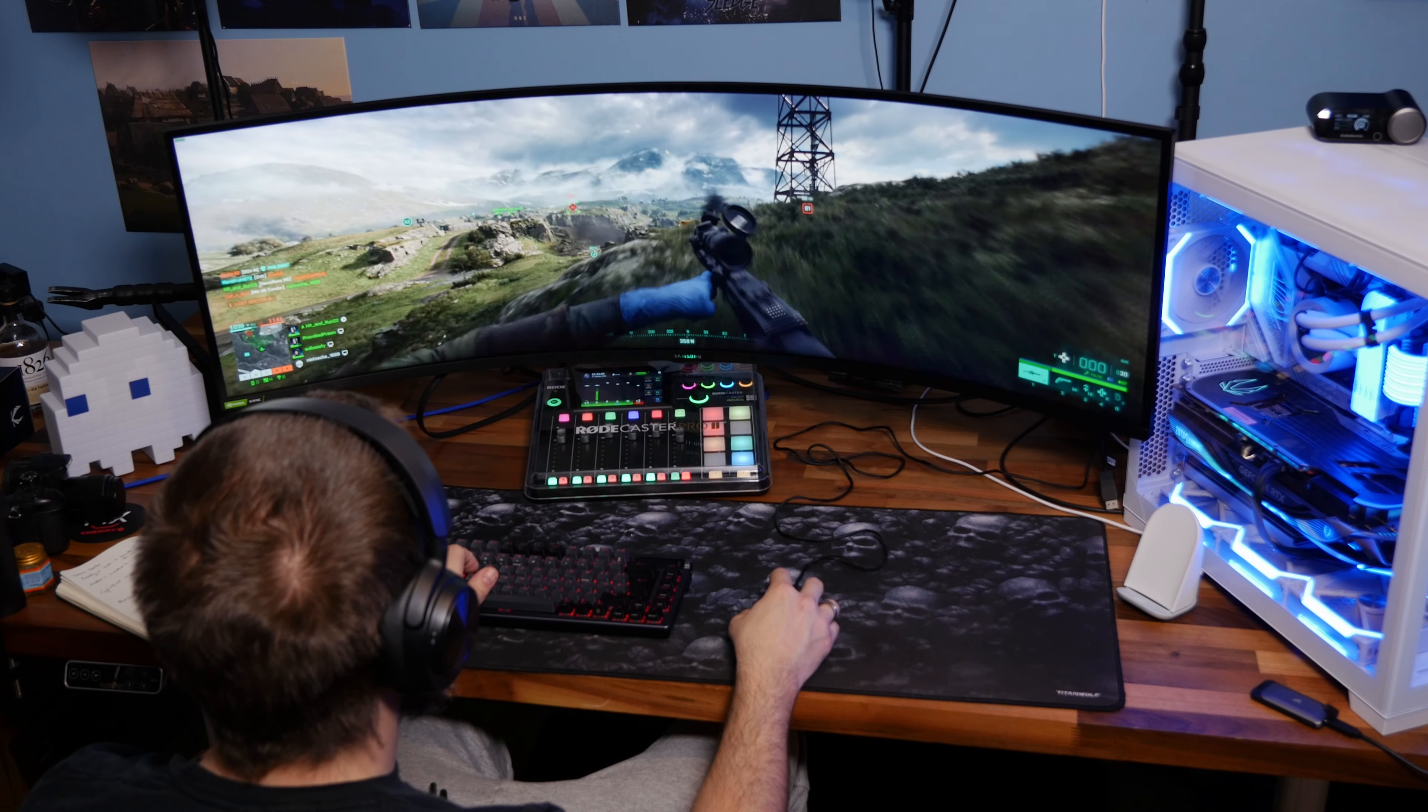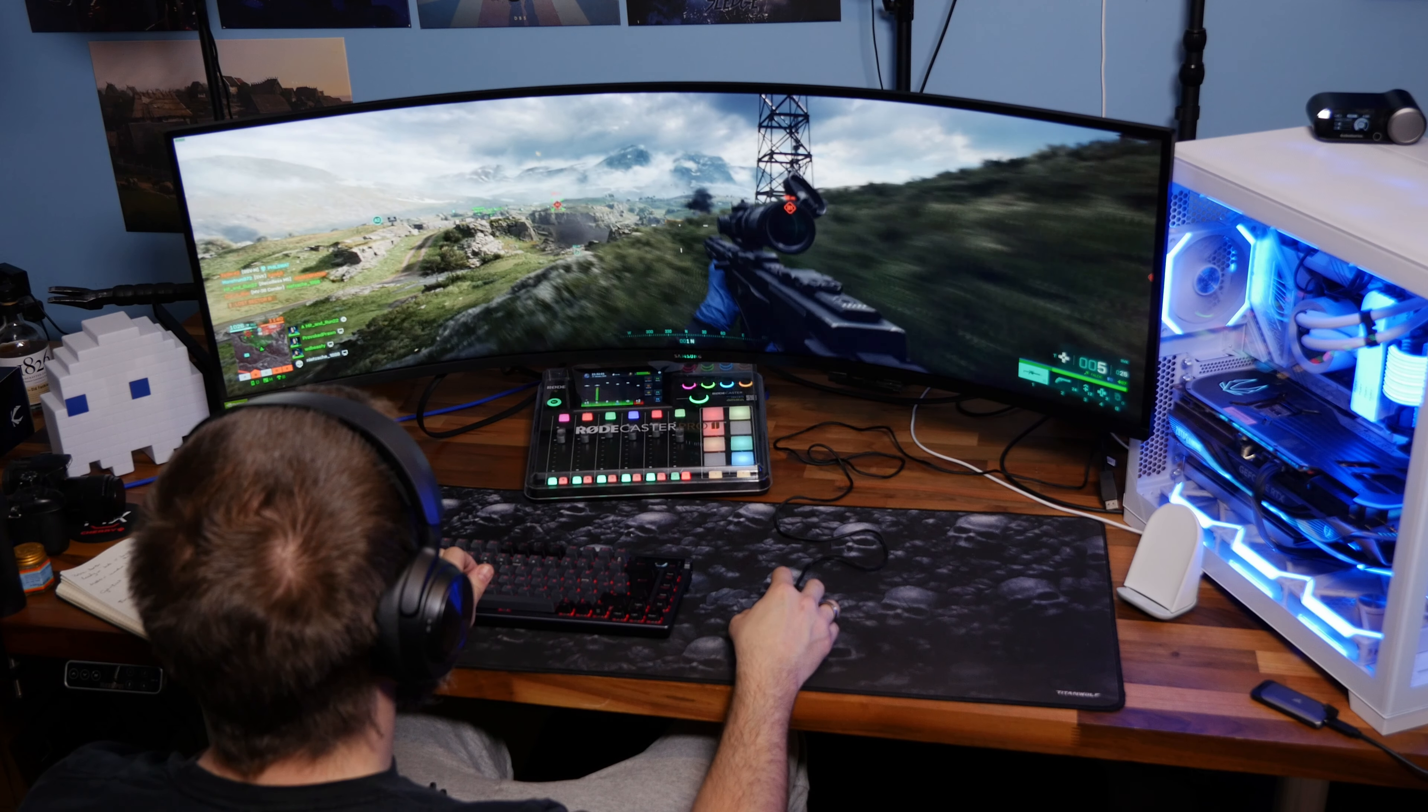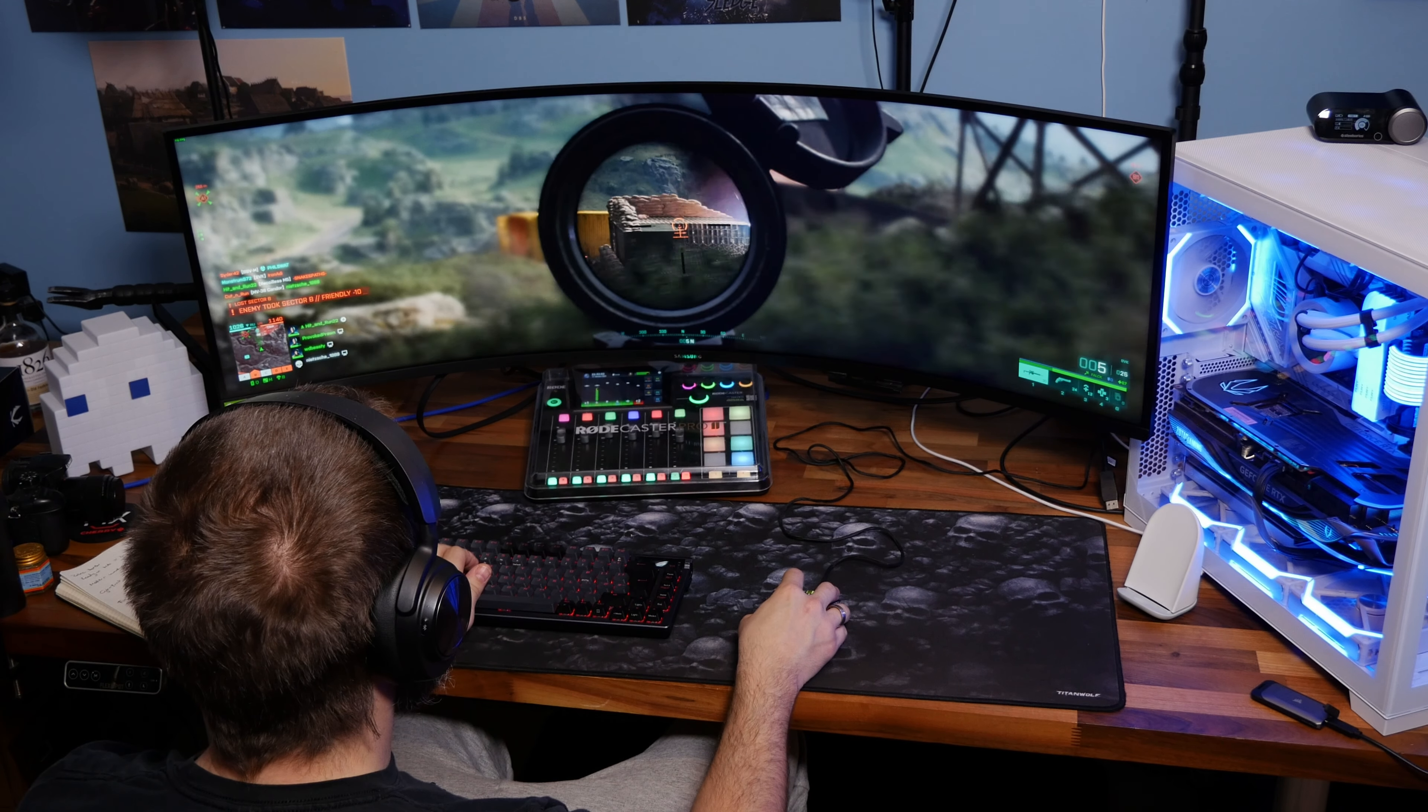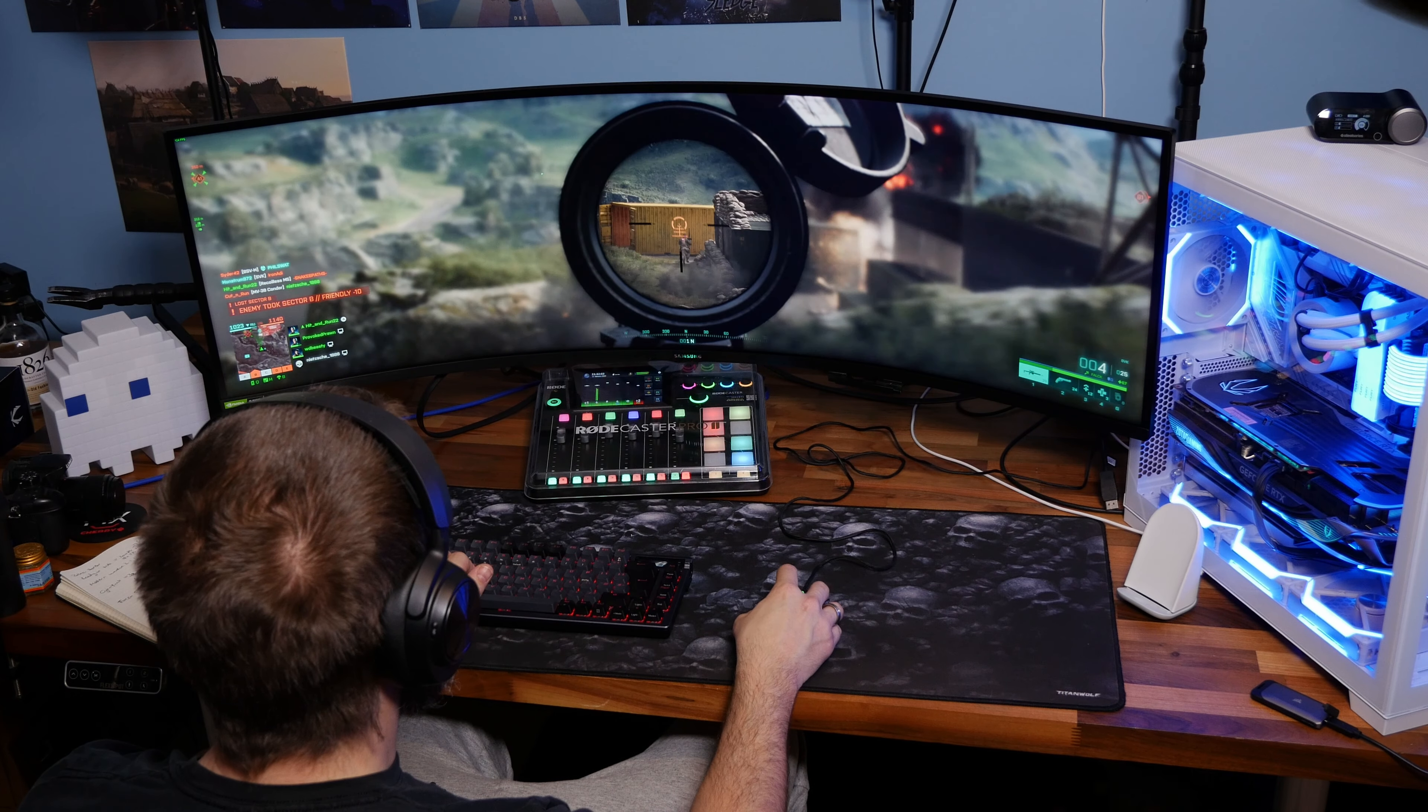So there you go, that is hopefully an interesting insight into how to set up a sit-stand desk. Let me know in the comments your thoughts. Thanks for watching.